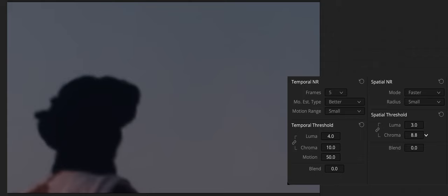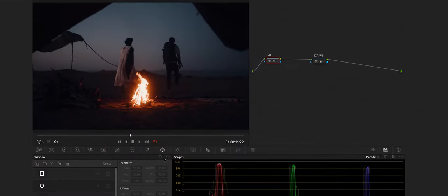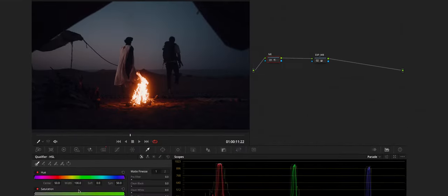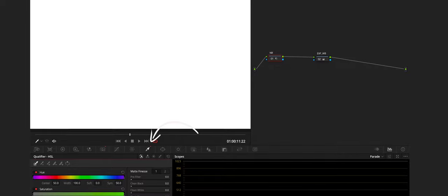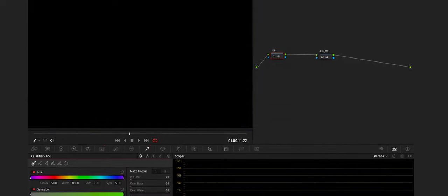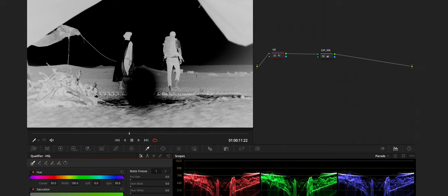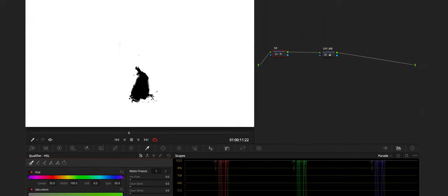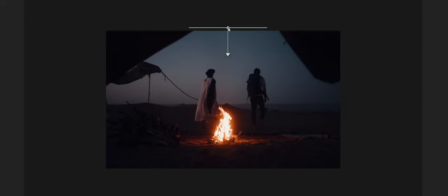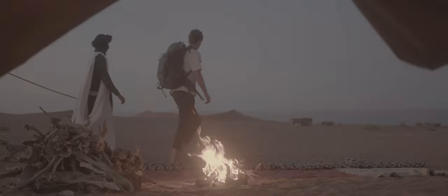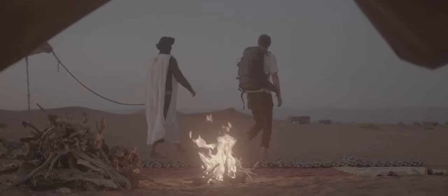Also remember you can, as with any other correction in the color space, limit noise reduction using HSL qualification or power windows. This means you can focus your efforts on reducing noise in the most problematic areas of the image, for example in the shadows or background regions, while sparing elements that you don't want to affect, such as faces or better-lit areas of the image.